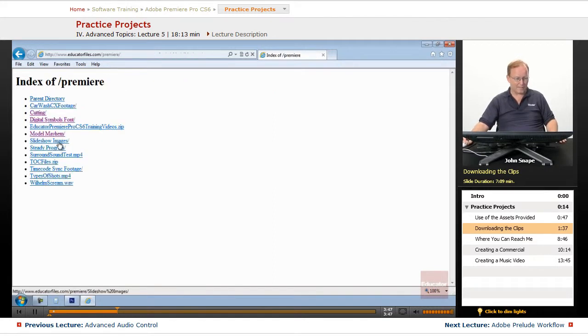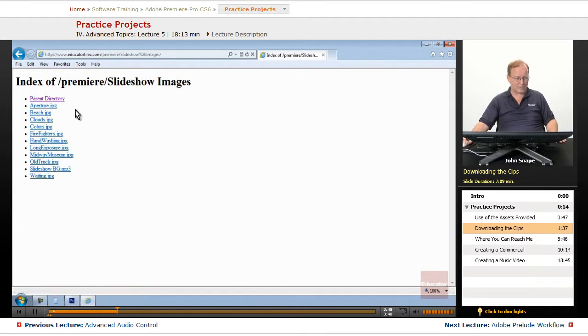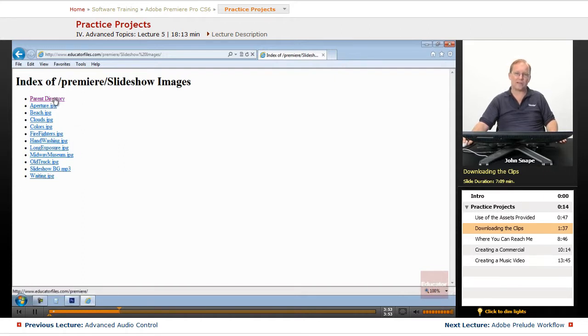And then the slideshow images, there's the slideshow, and then there's the background music here, so you can practice putting together a slideshow in Premiere, and also in Encore.